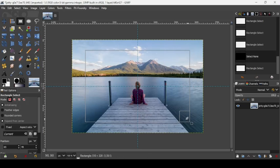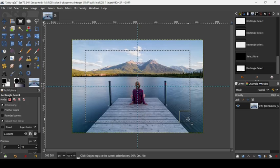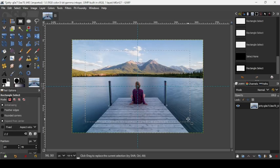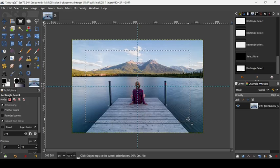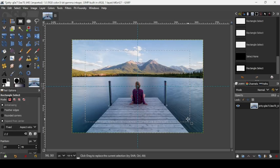I'm going to reduce it a little bit like this. Press Enter to confirm the selection.